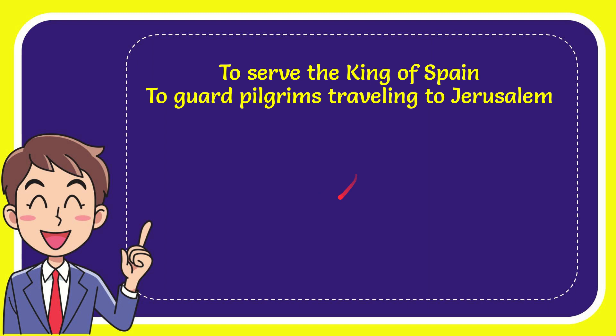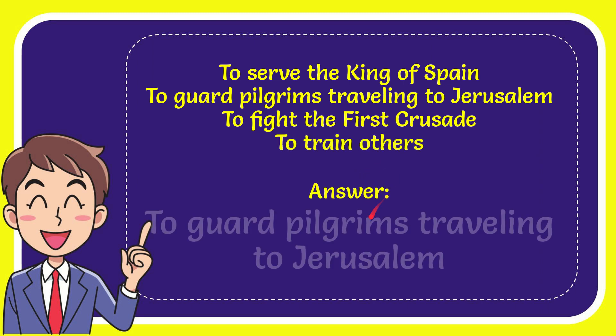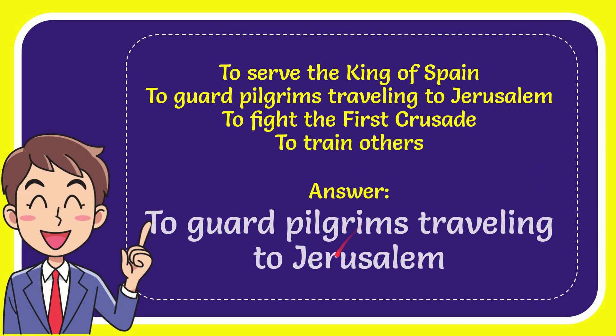Here is the list of options: The first option is to serve the King of Spain. Second option is to guard pilgrims traveling to Jerusalem. The third option is to fight the First Crusade, and the very last option is to train others. The correct answer for the question is to guard pilgrims traveling to Jerusalem.